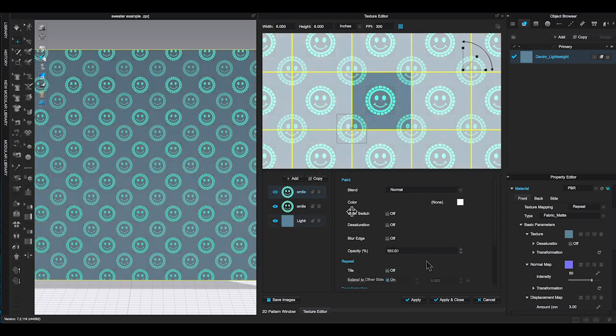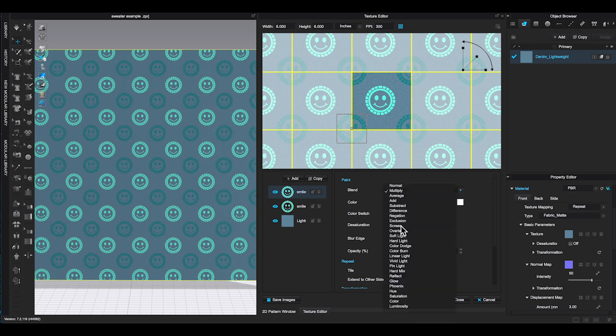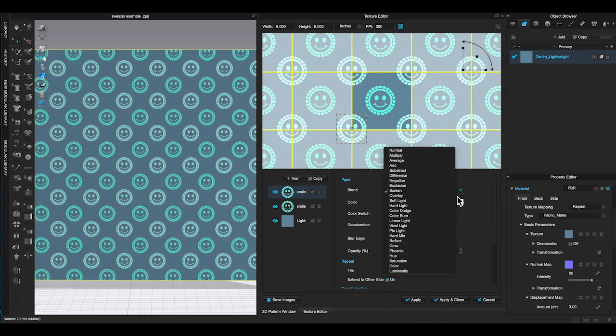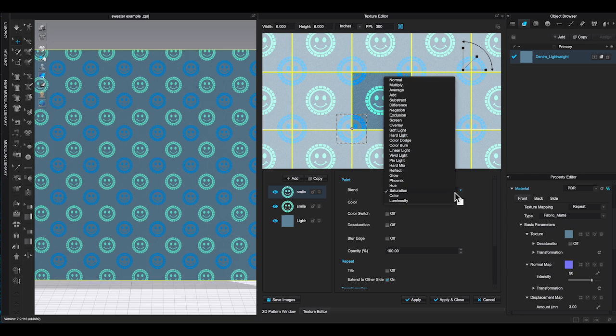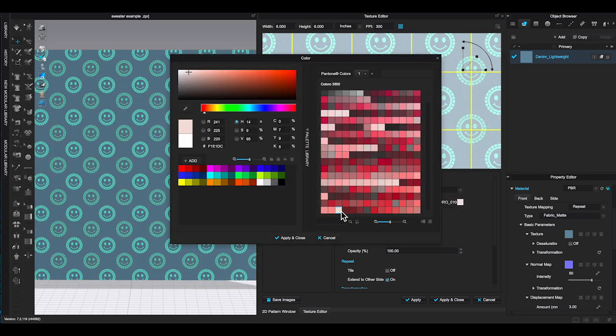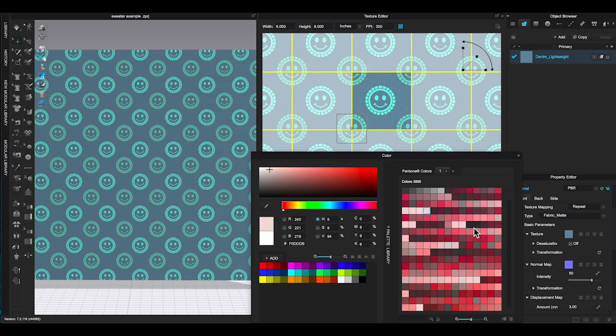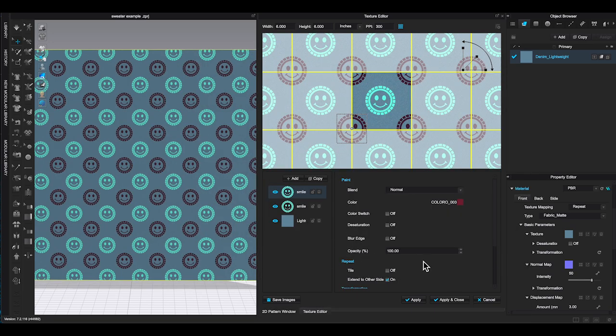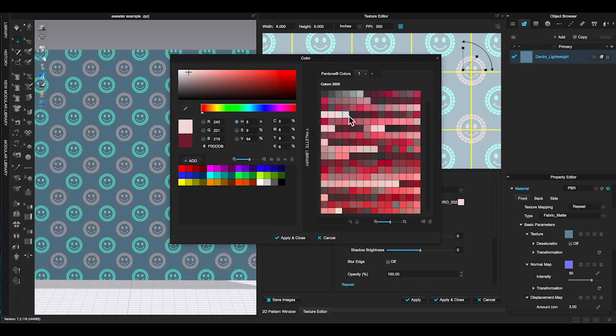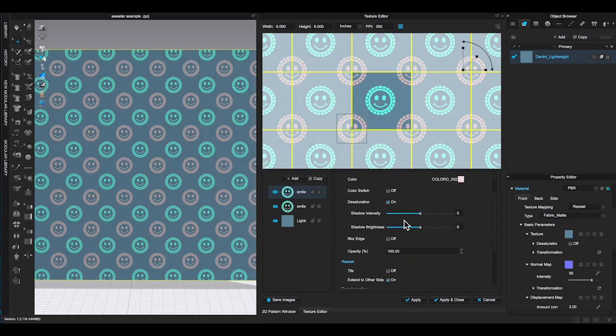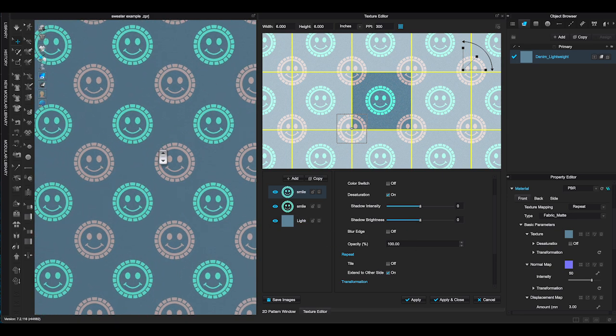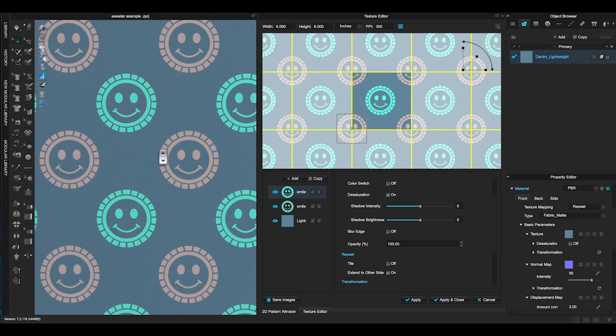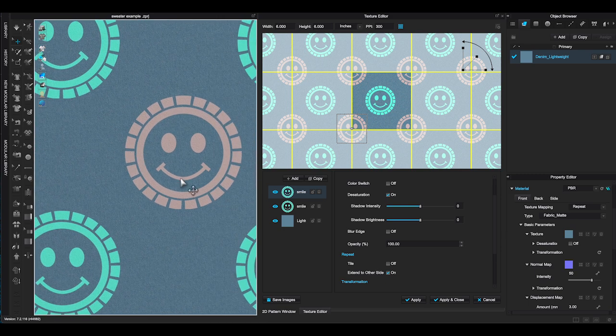In the bottom right window, you can change the blend mode and color of your graphics and texture. I like to lower the opacity of the graphic to around 70, so the base fabric texture can show through the graphic a little bit.